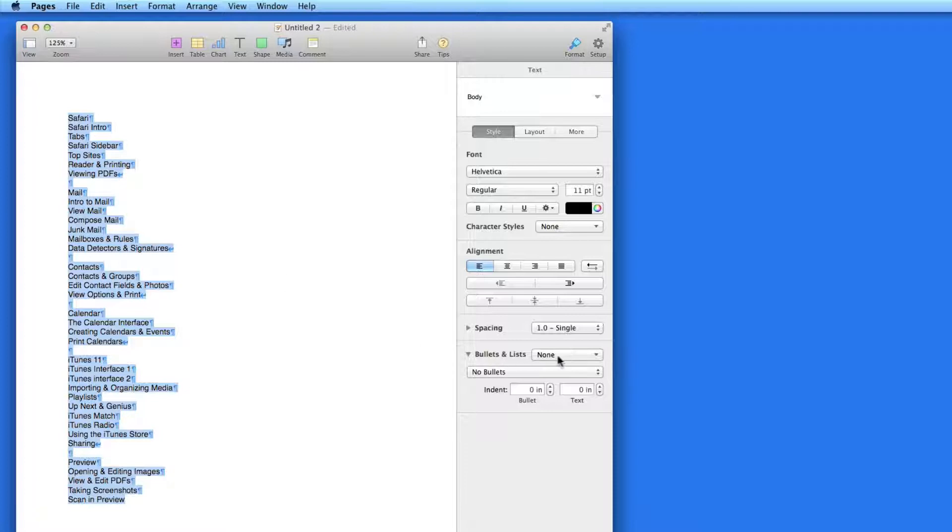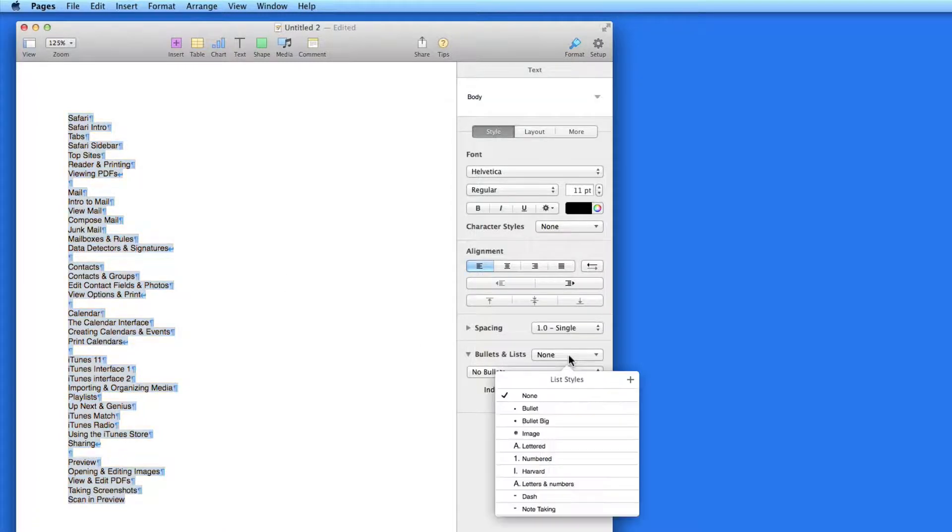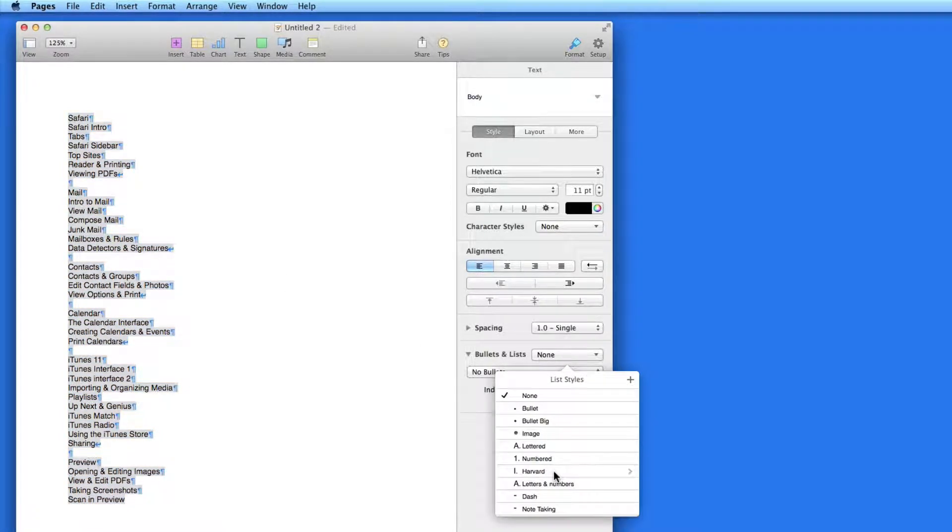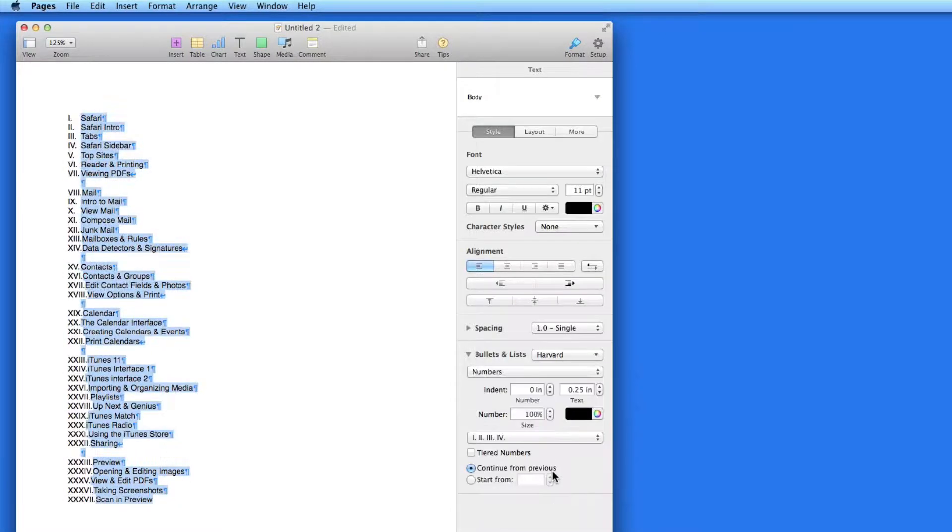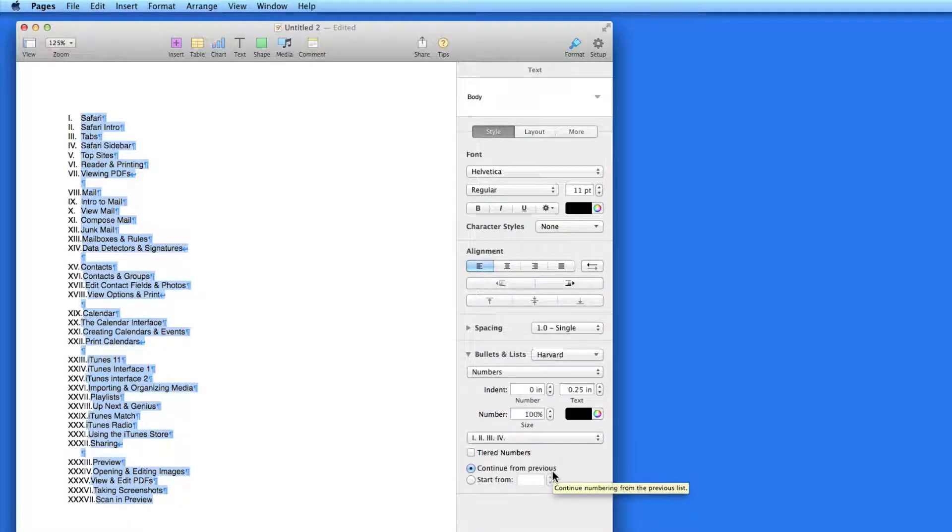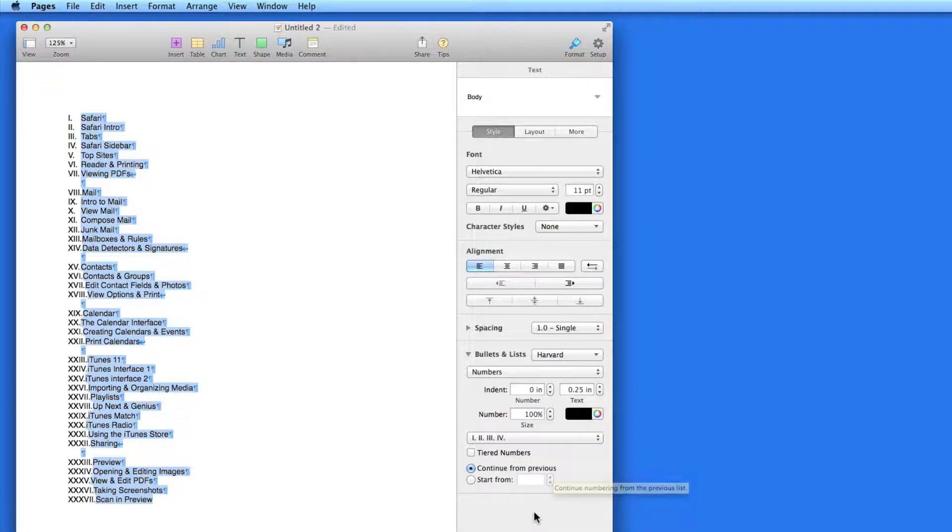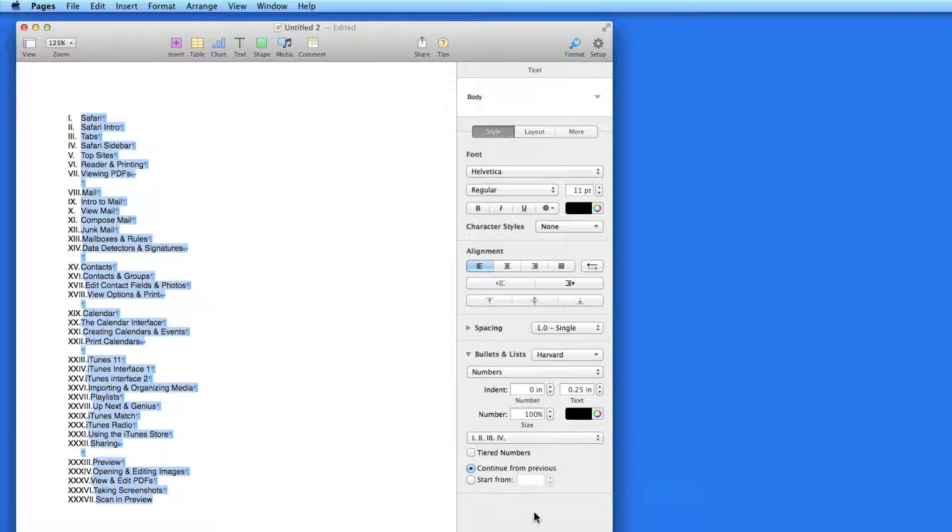To do that, I'll select all the text first, and then from the Bullets and List menu, select the Harvard style. This style starts with Roman numerals, and has the list tiers, then goes to Letters and Numbers.